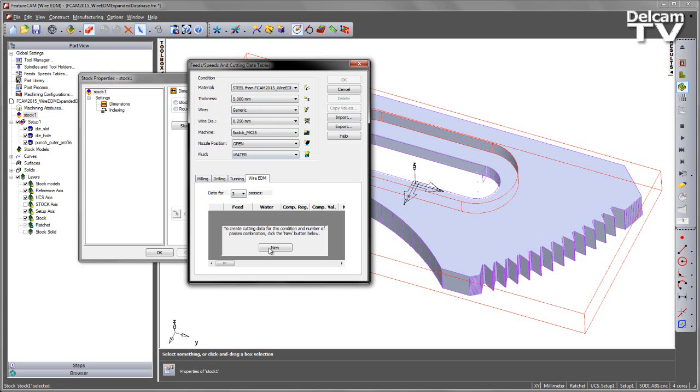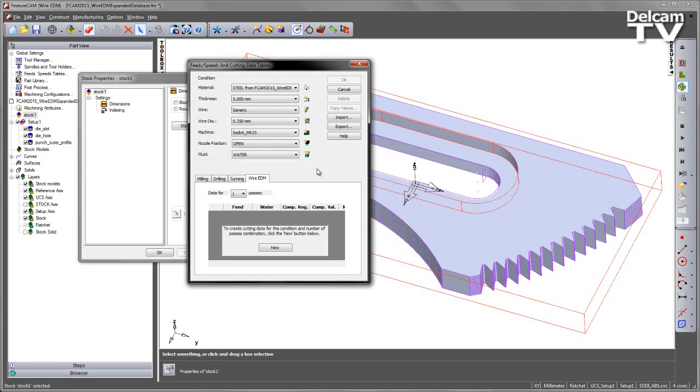In each case, obviously, I need to build a cutting data table for my different positions and different fluid types. At the moment, it doesn't matter what I go to for my number of passes, I'm still left with no cutting data.